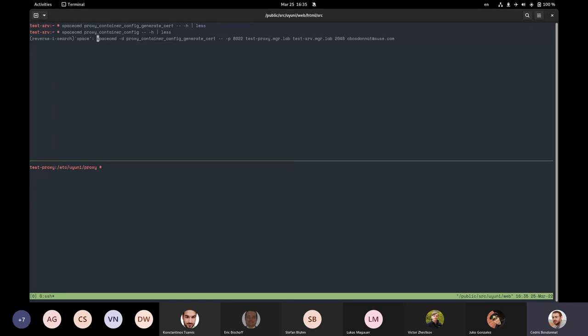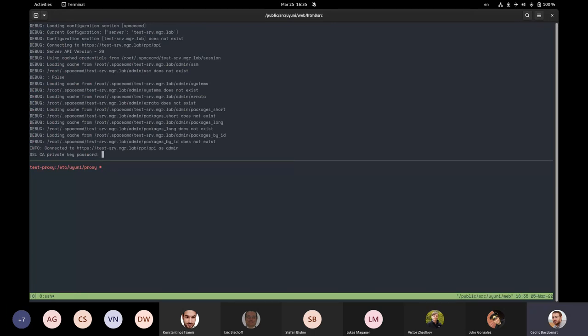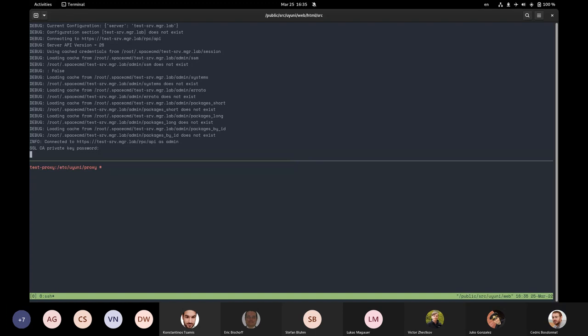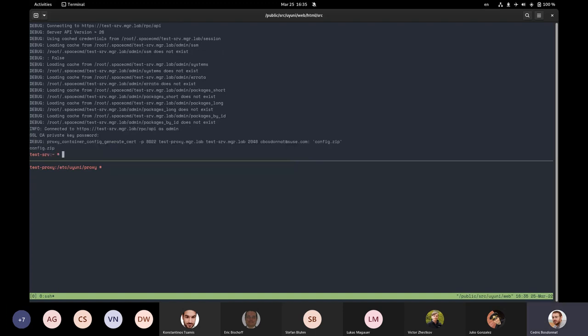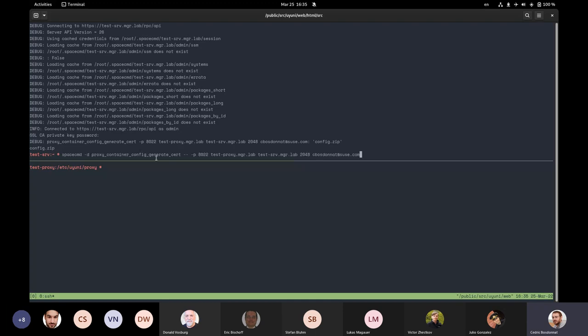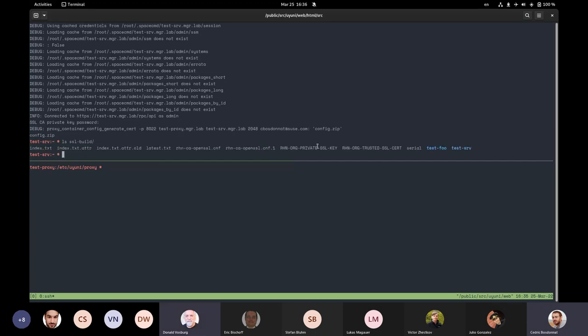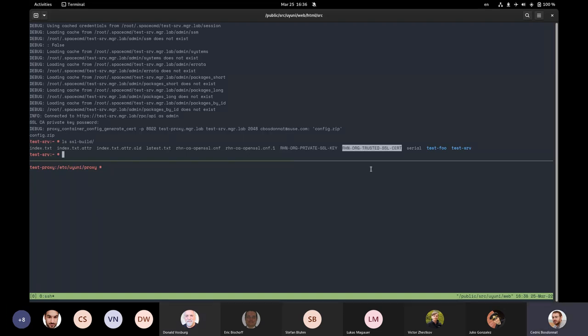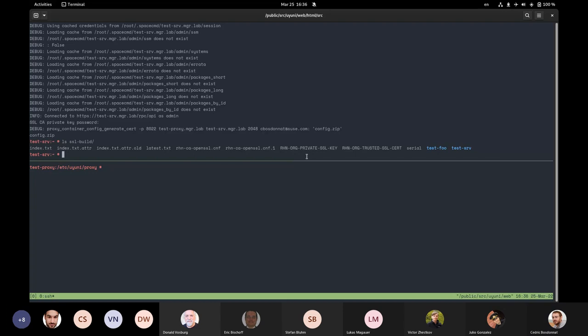So that's all it does. But they're all ending up in the same place. Where is it? So here, let's create a container. Create a proxy. So I need to provide the SSL CA certificate password. And then it will generate the certificate. And the CA is the parent Uyuni server, right? Yes. This one here in the command. It's just taking by default the one that is in SSL built. The CA is the RHN org private SSL key. And the certificate for it is RHN org trusted SSL cert.